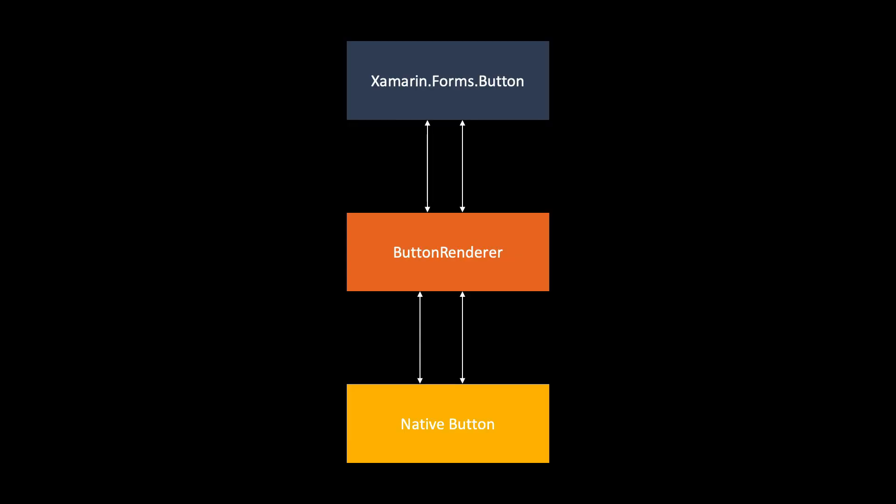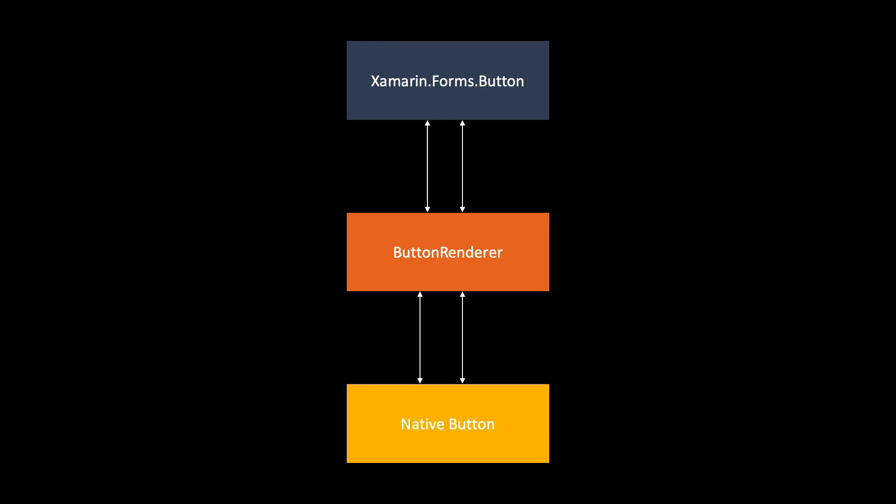So if we look at the Xamarin.Forms architecture, it can look like this. This is an example of the button control. Now we have a Xamarin.Forms button control that is an abstraction layer with some properties and whatever you can do with the button. And then we have a button renderer that maps those properties to a native button.